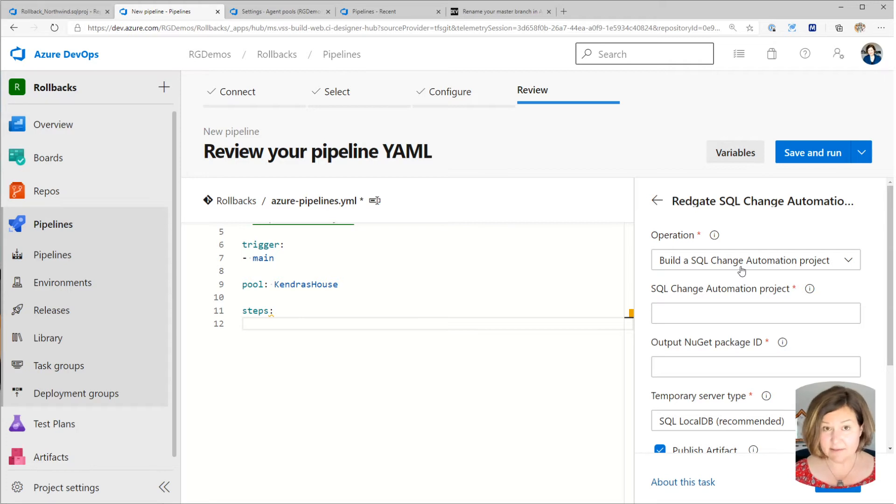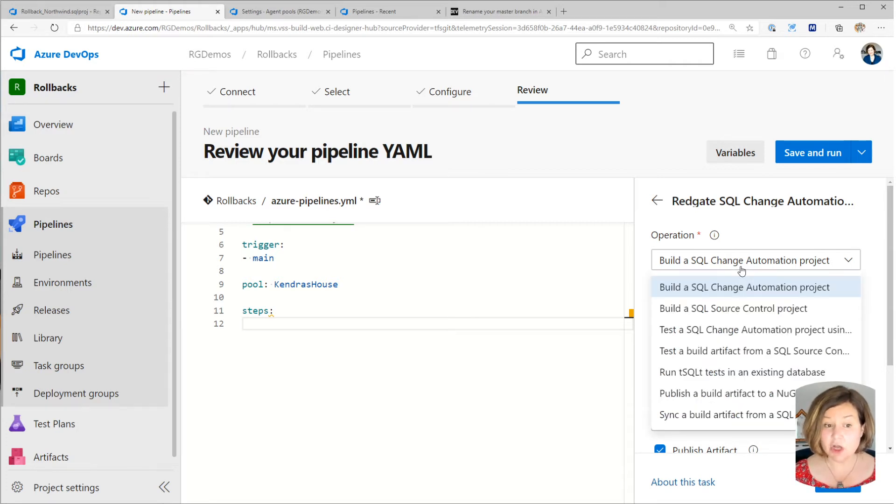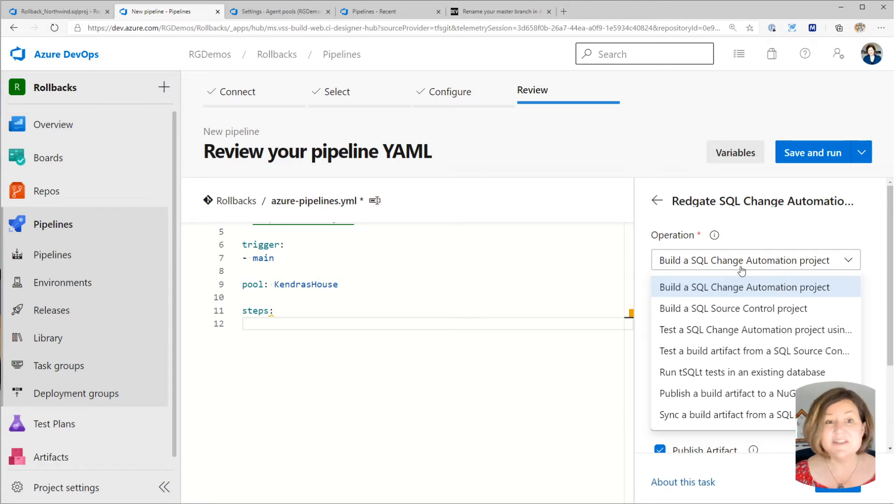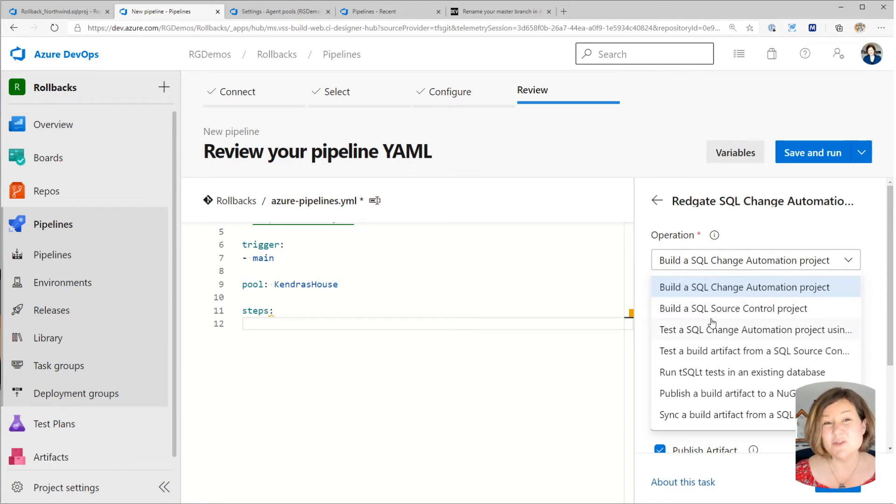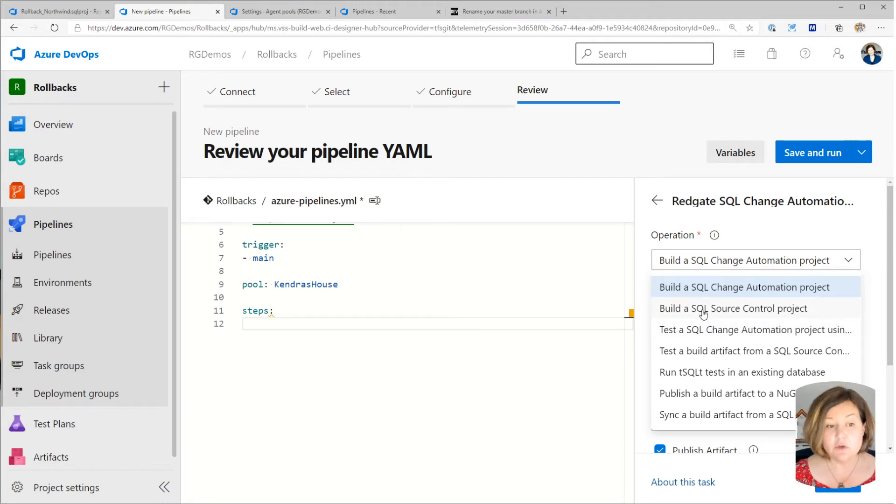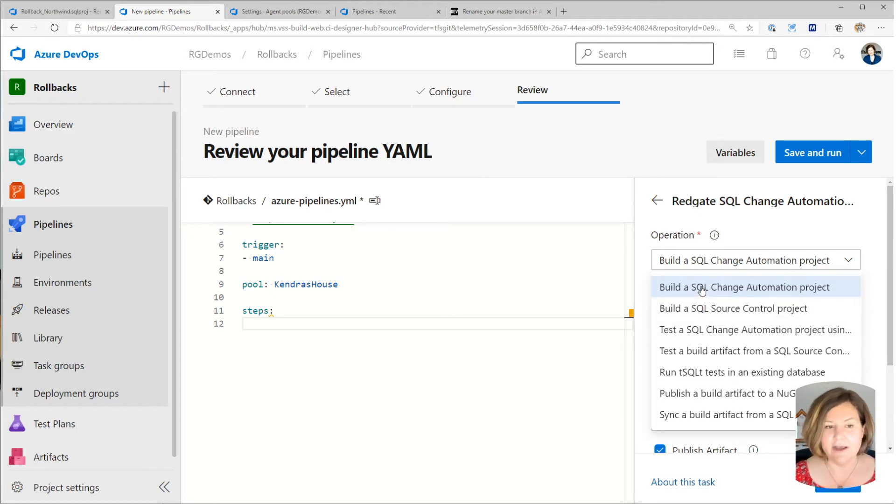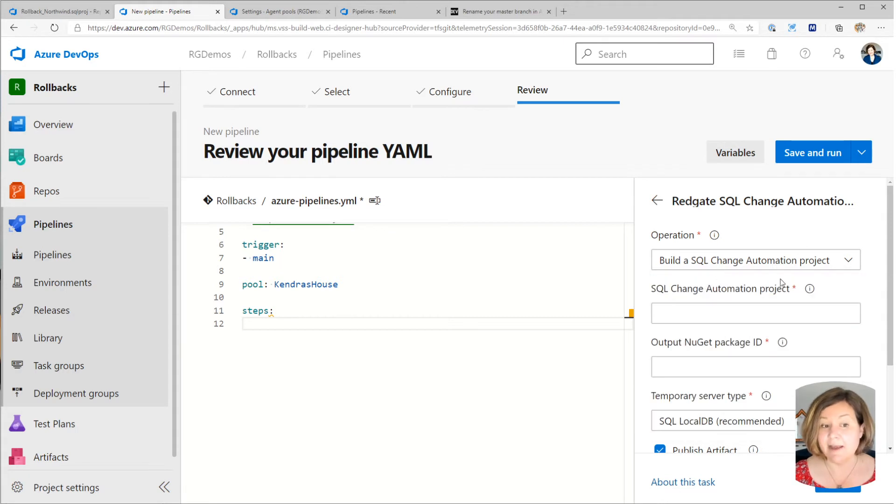Now, in my case, I'm building a SQL change automation project that uses the migrations first approach. If you're using SQL source control, you'll want to do slightly different options in this wizard, right? So you can do a very similar thing, but you'll select a different item from this list. But I'm sticking with this first one.